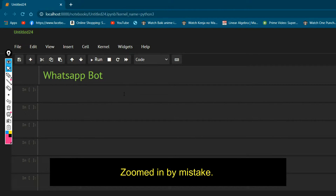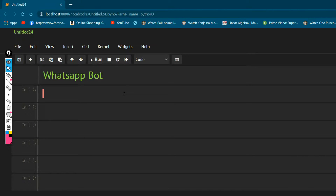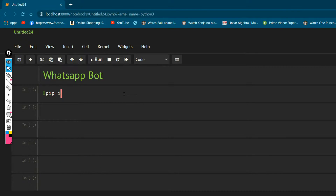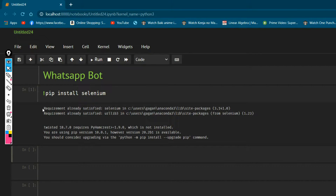To make a WhatsApp bot I'm going to use a module called Selenium. Selenium is used to interact with websites — you can select elements on a website, click on elements, and also type a message into a text box. I need to install it first, so I'll run: pip install selenium. I've already installed it, so it will show 'requirement already satisfied', but for you it will be installed.